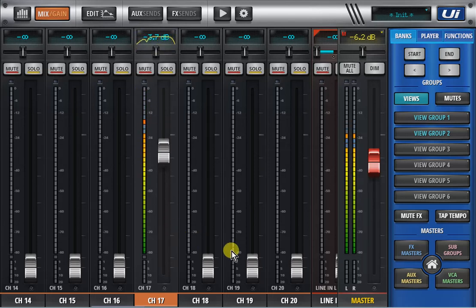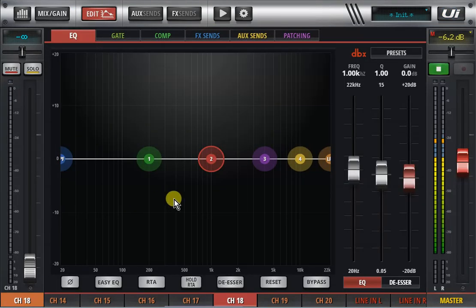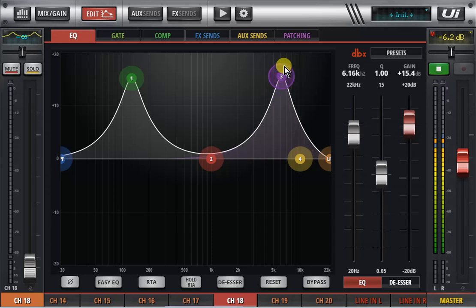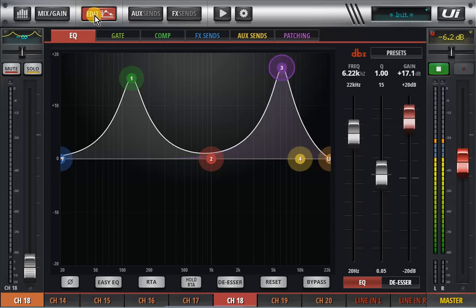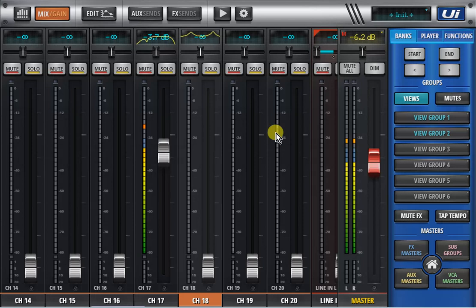So if I go to channel 18 which I don't have any graphic on at the moment and I hit edit and I do something crazy like this, nice smiley as you can see, that'll show me an EQ curve on the GUI itself which then obviously makes it easier for you to see what you've done before.